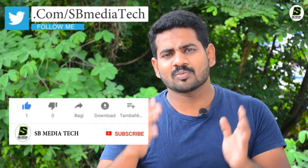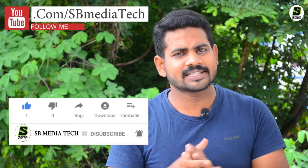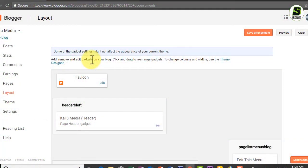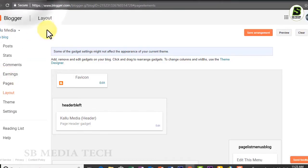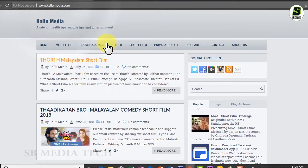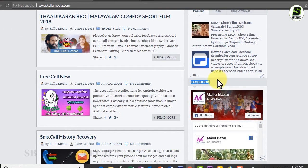I will show you how to get a gadget from the mobile version. I will show you how to edit this video, how to download this video. If you are on a blog, open the dashboard.